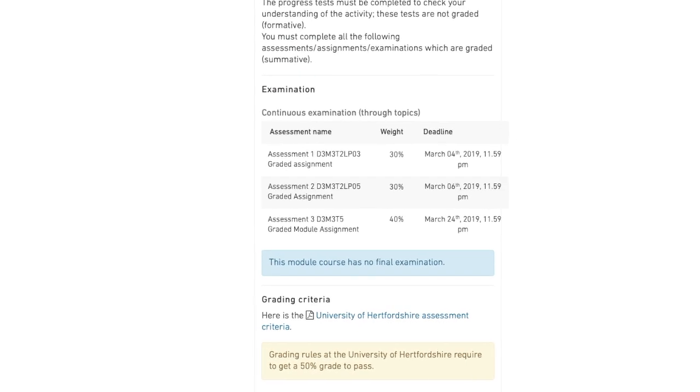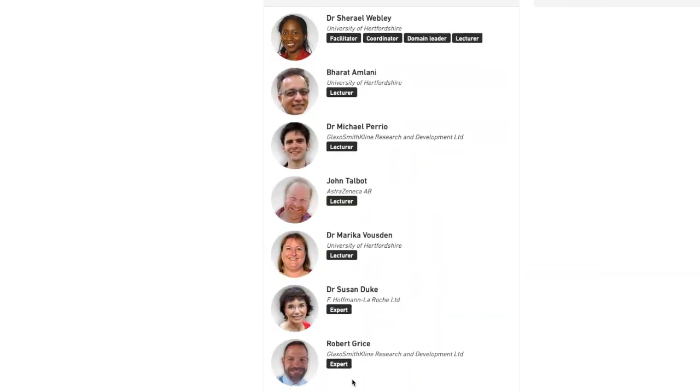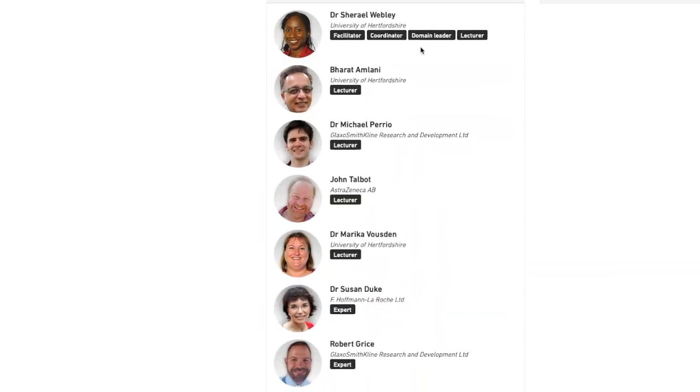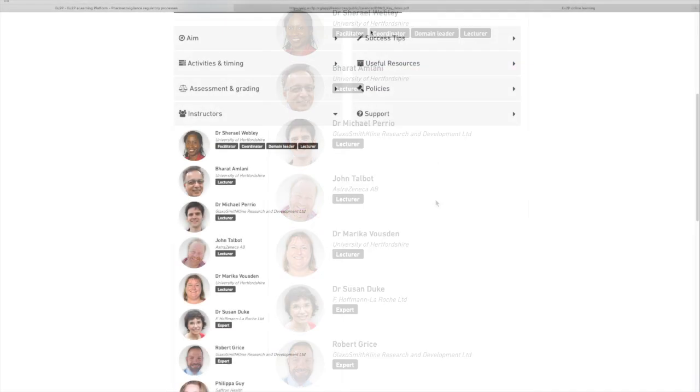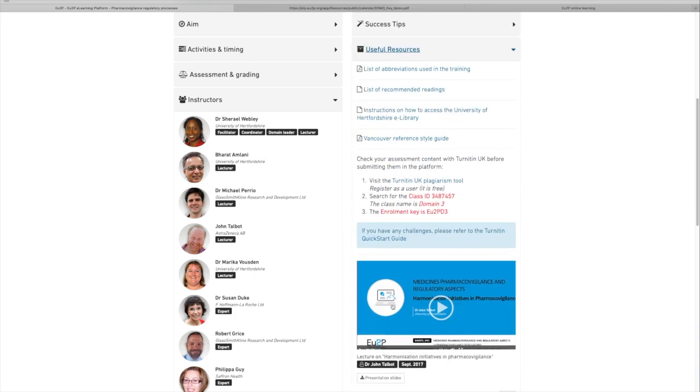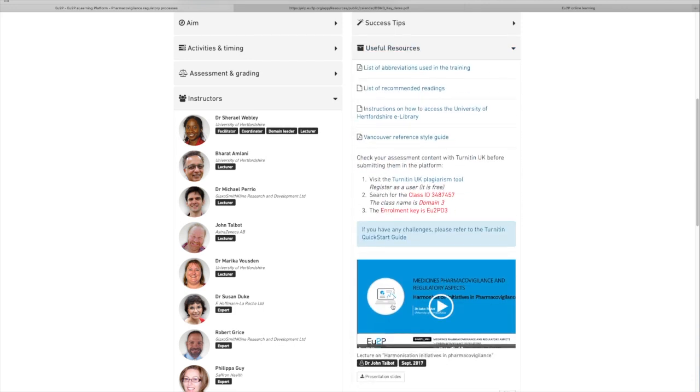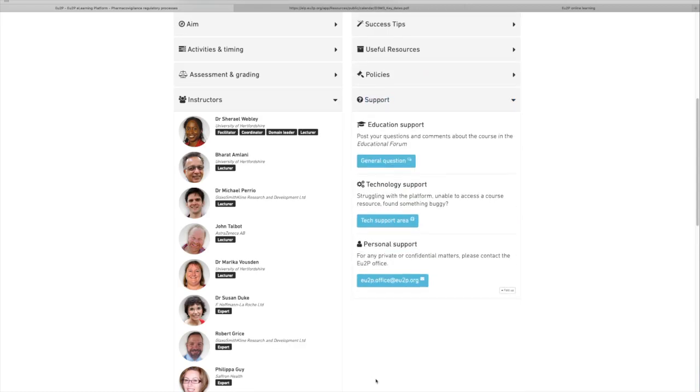Below, you will have the description of the instructors team. Finally, you can find some success tips, useful resources such as videos, recommended readings and guidelines, as well as the support to help you succeeding in your training.